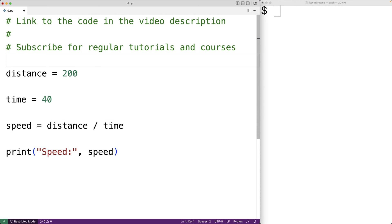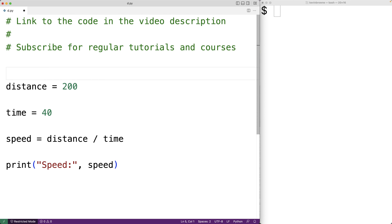We'll make our first comment with number sign. And then anything after the number sign is going to be a comment. It's not going to be executed as code. It's going to be documentation of our code.